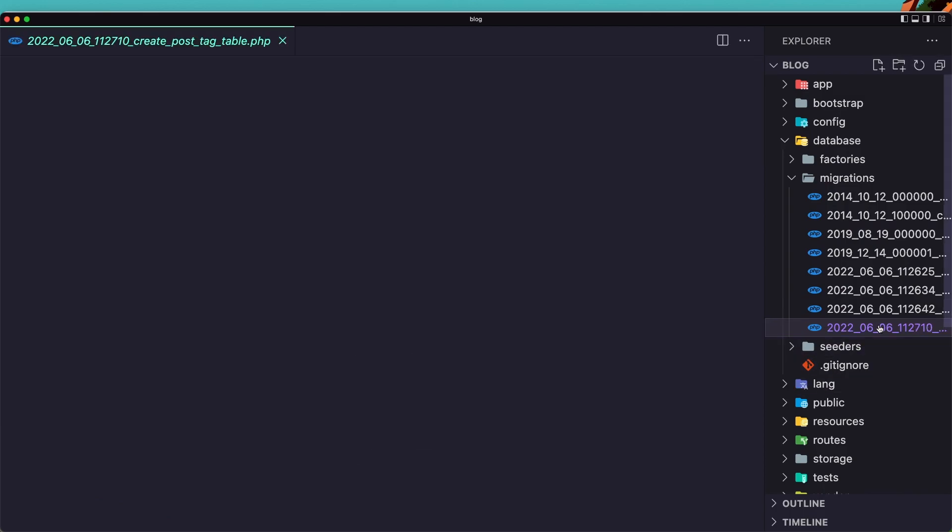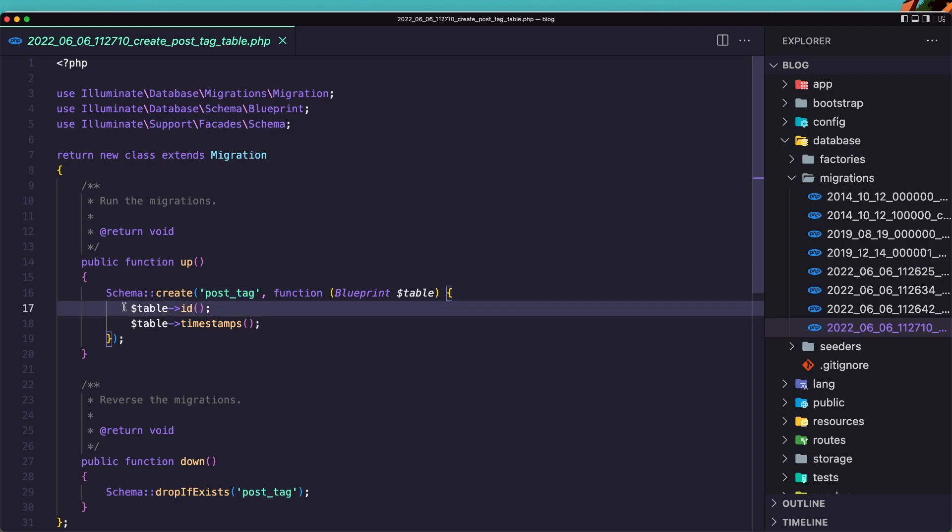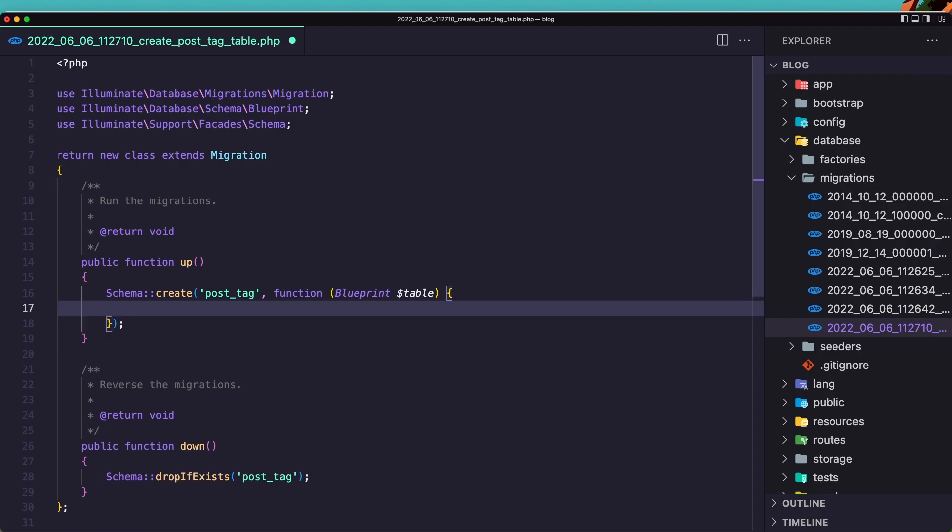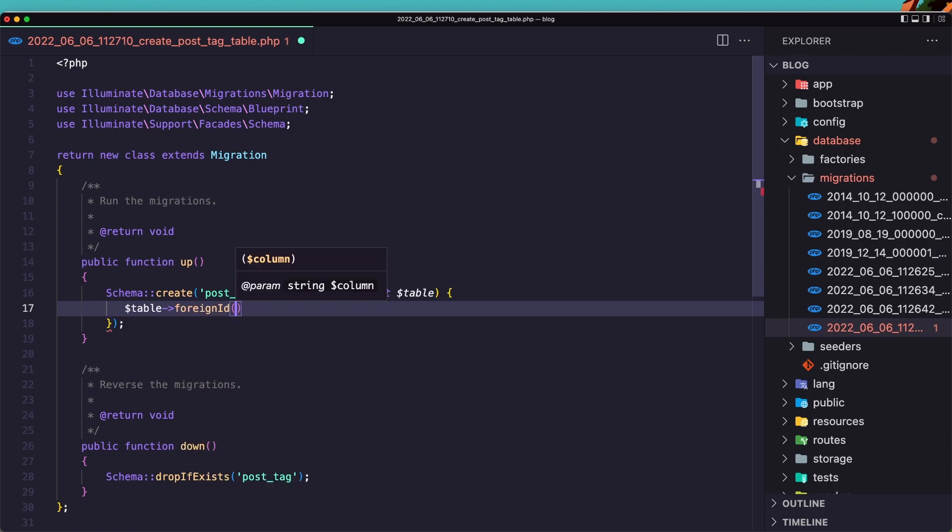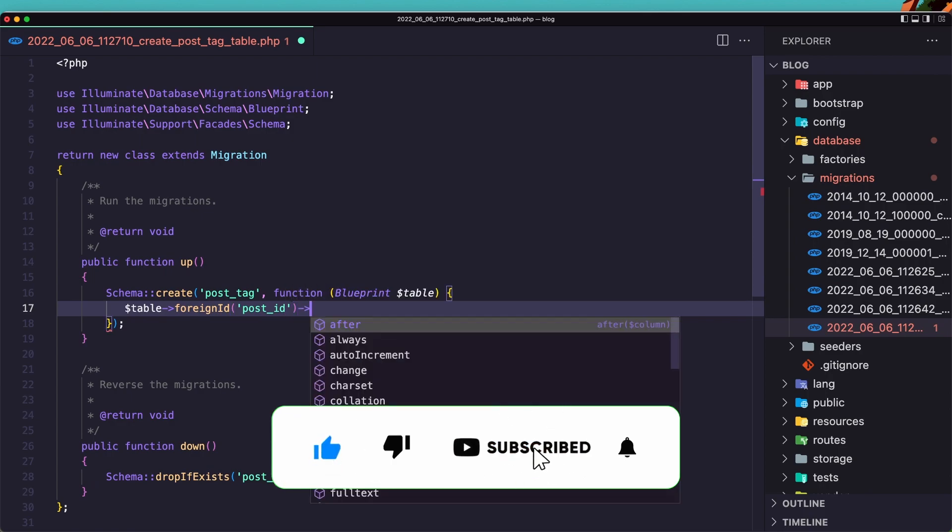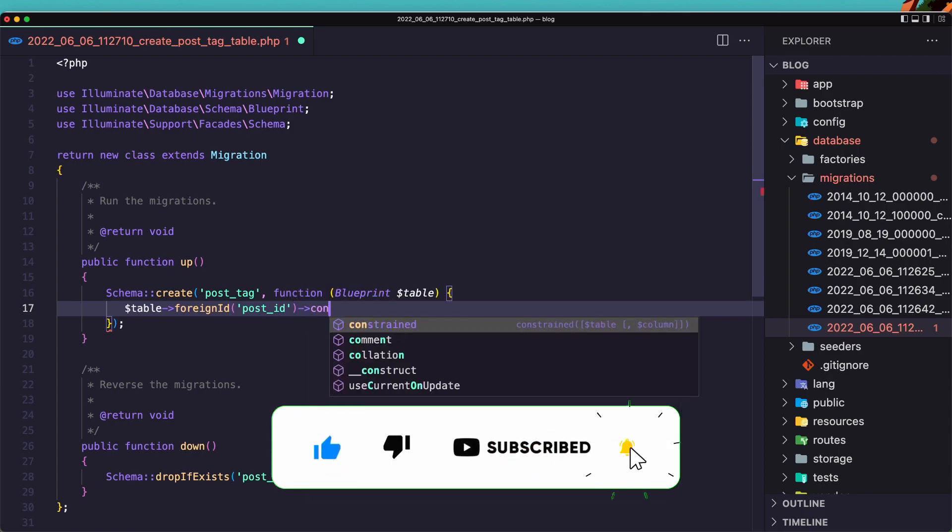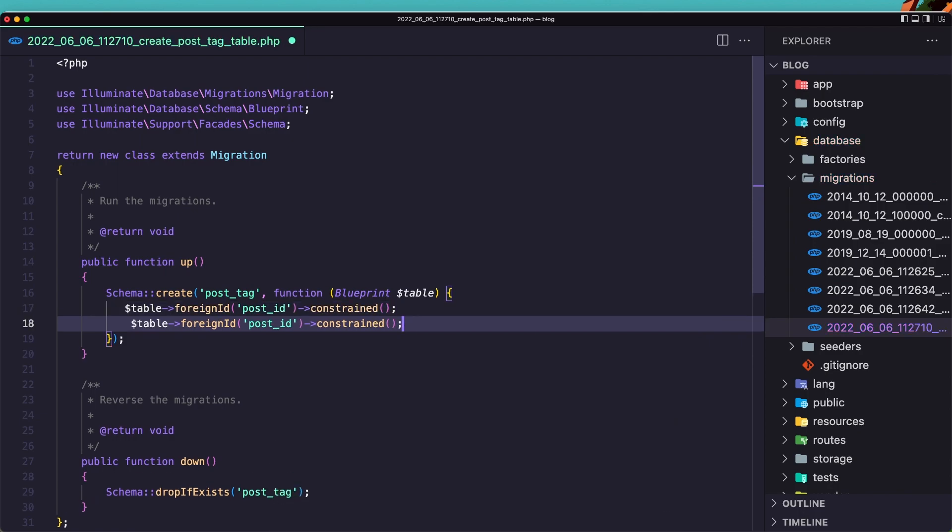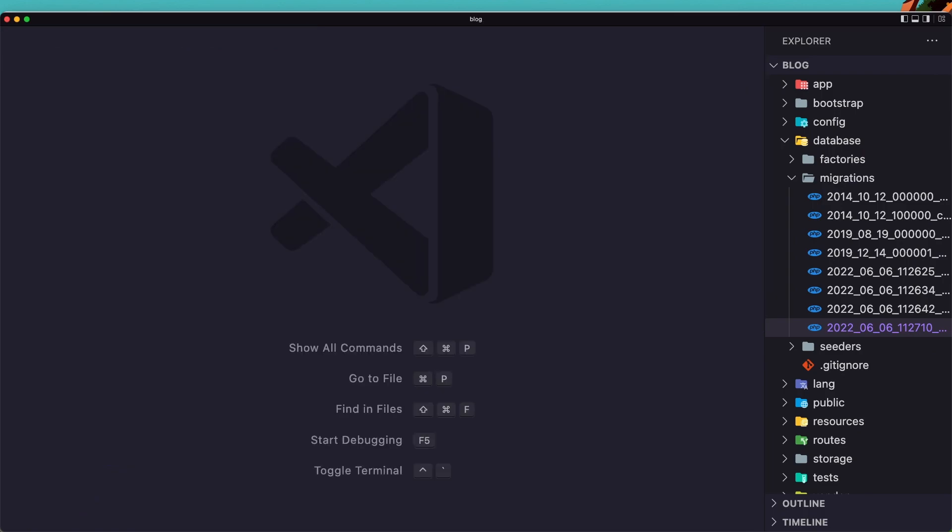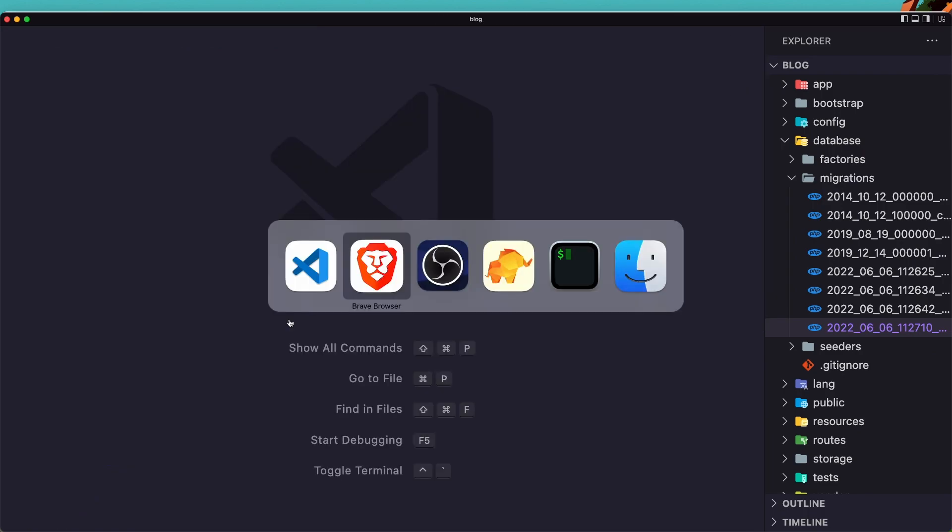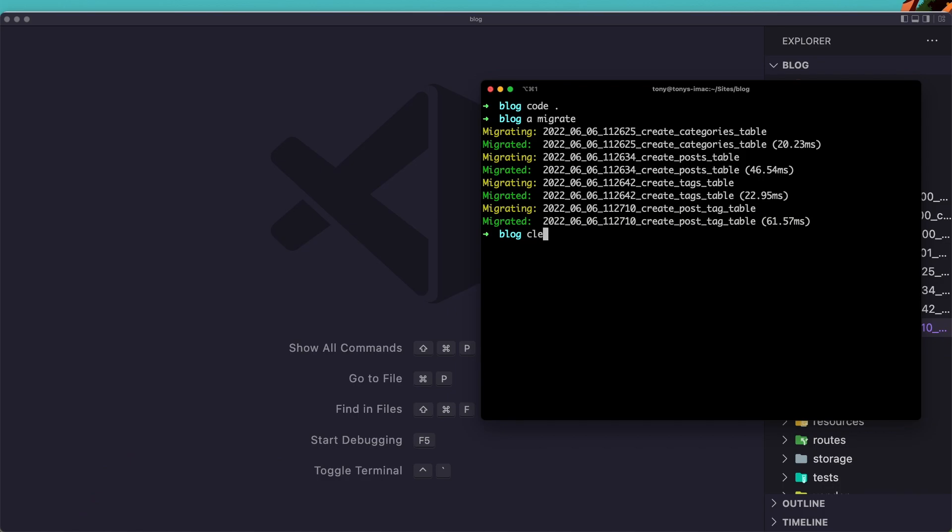And let's open now the post tag pivot table. And here I'm going to remove the table ID and table timestamp. Now I'm going to add only the origin ID first for post ID. It's going to be constraint. And let's copy duplicate and change the post ID to be a tag ID. Okay, save it. Close this one. And let's open the terminal and run artisan migrate. Okay, very good.